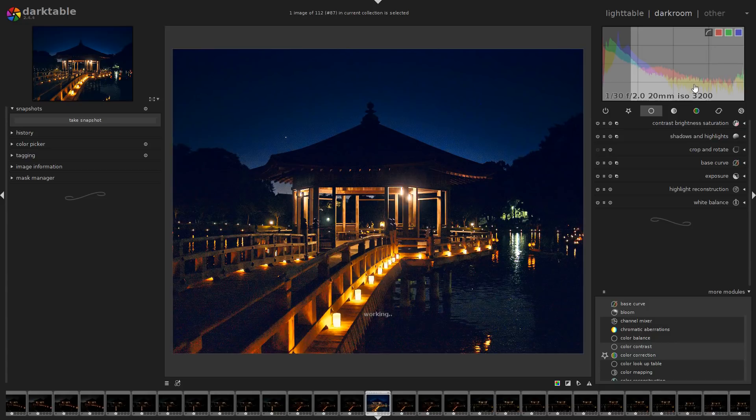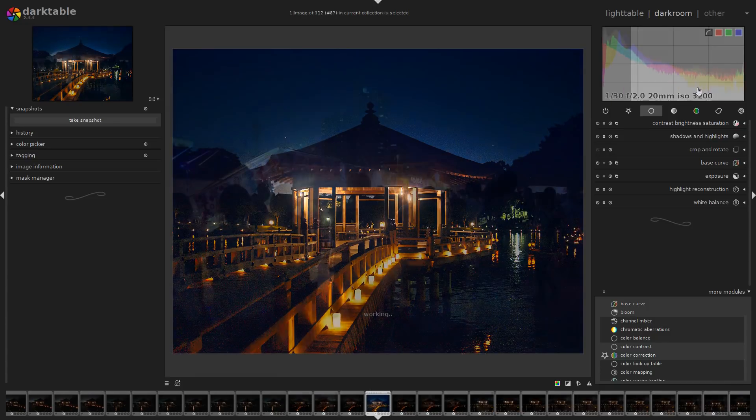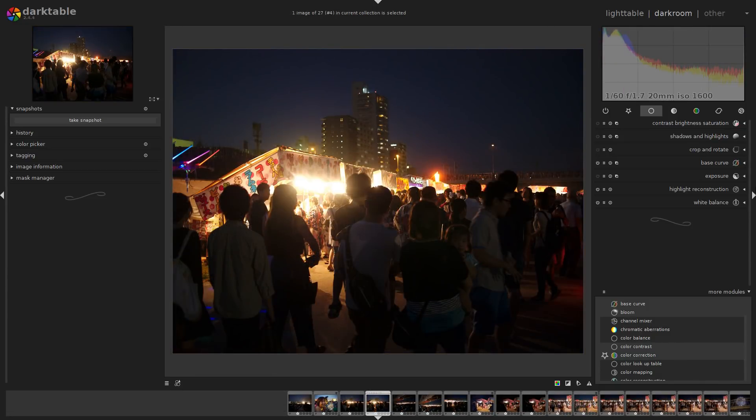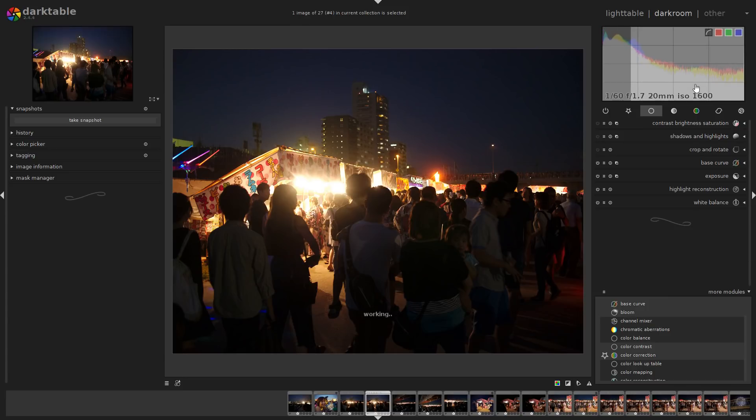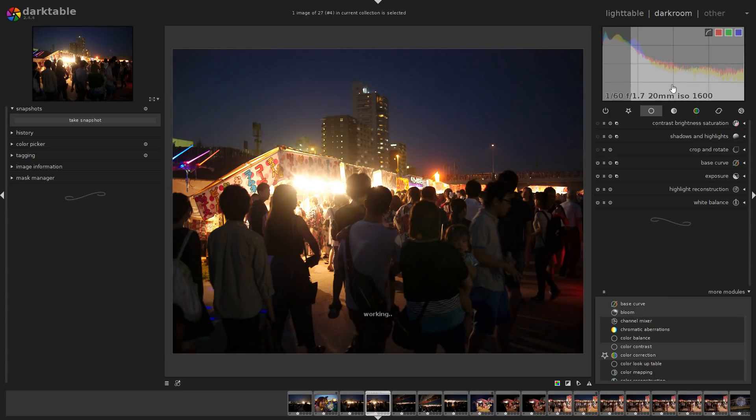Starting with the interactive exposure, let me start from a new picture to show you that. You can start by setting the exposure interactively in the histogram at the top and that's one of the strengths of Darktable.